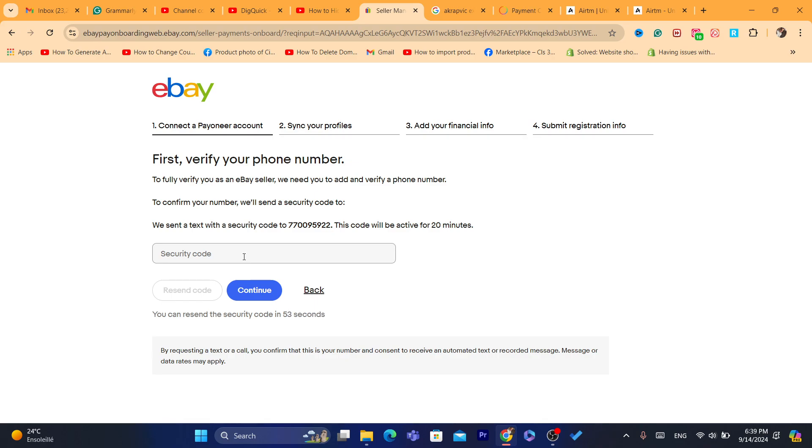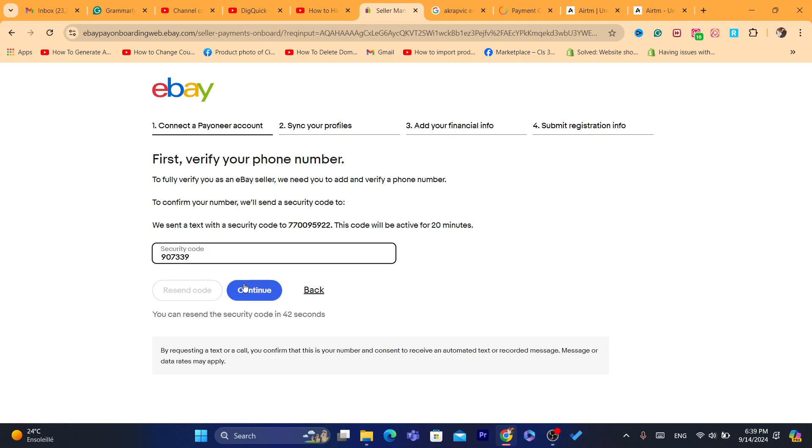I'm going to add this code. I'm going to check my phone. I would highly appreciate if you can drop a like on this video. As you can see, the code here is 9037. Click on Continue.